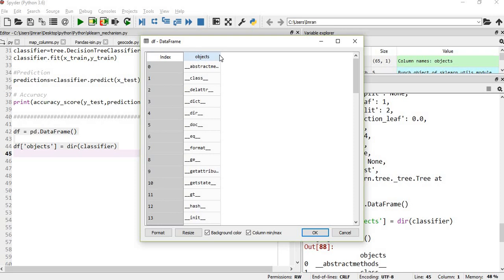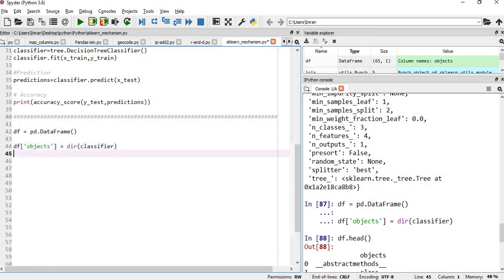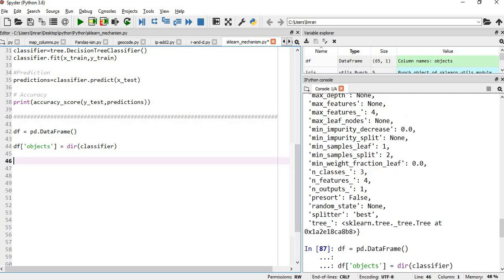What I want is one more column here which contains the value: what is the abstract method, what is the classes, what is the attributes, every directory, everything. In order to do that, it's a bit complicated, but that is fine.